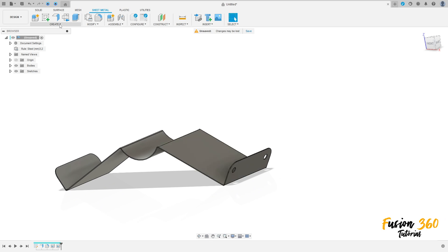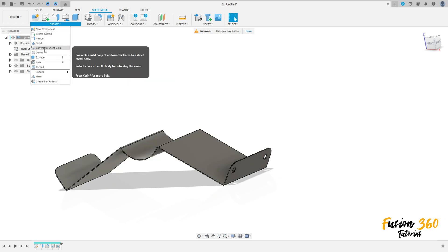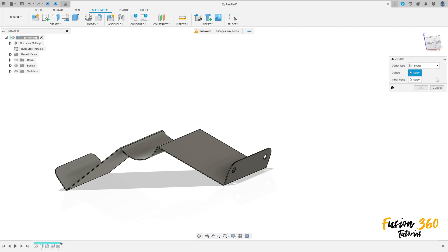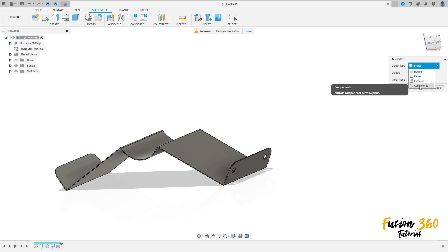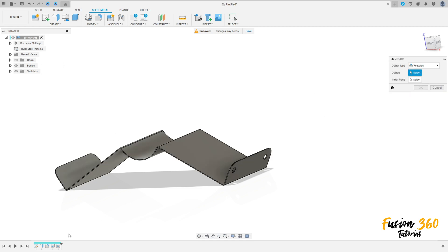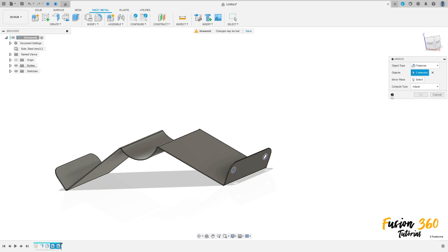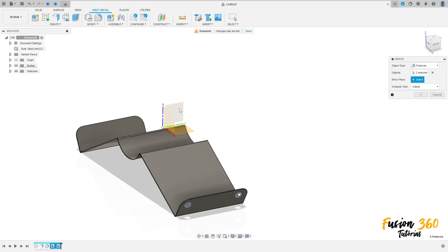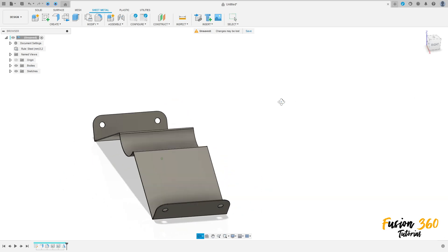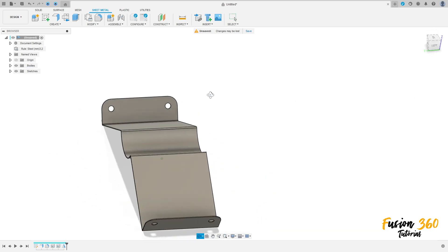Now we can use mirror. Select mirror, the object type is features. Select this tool hole as the feature and select the right plane as the mirror plane. Press OK.